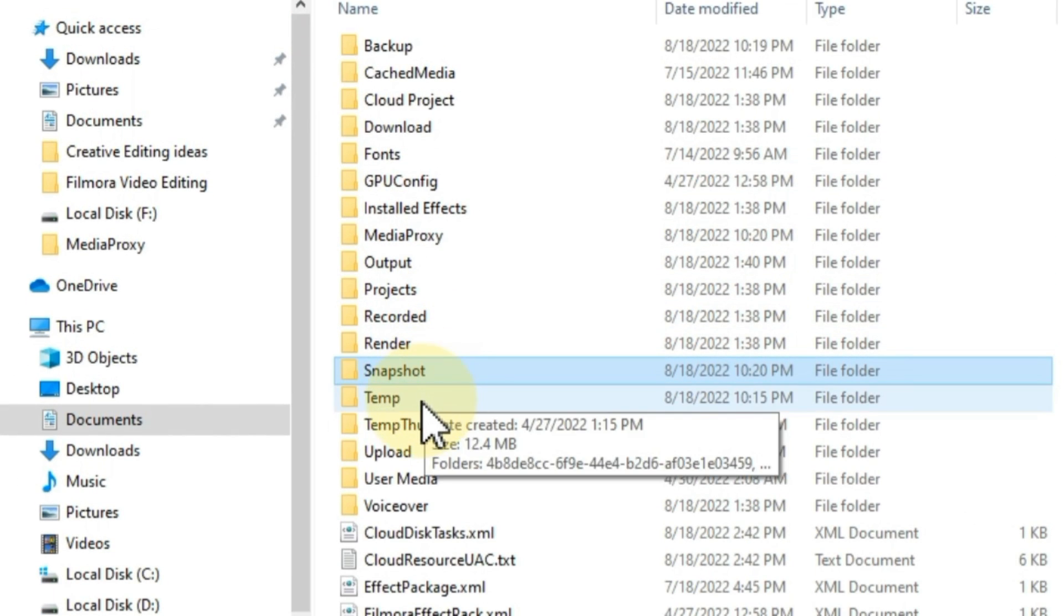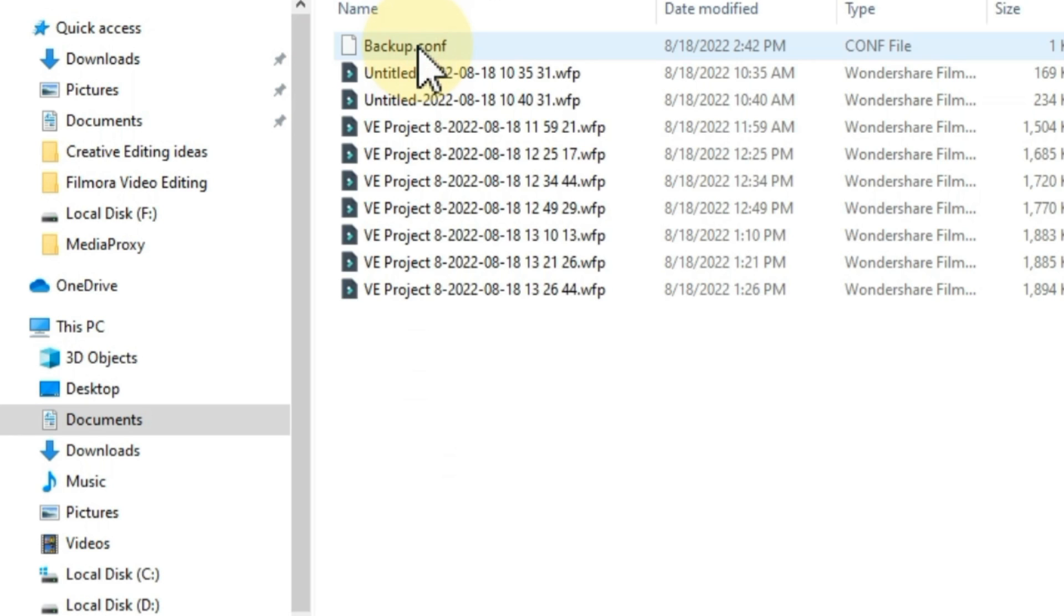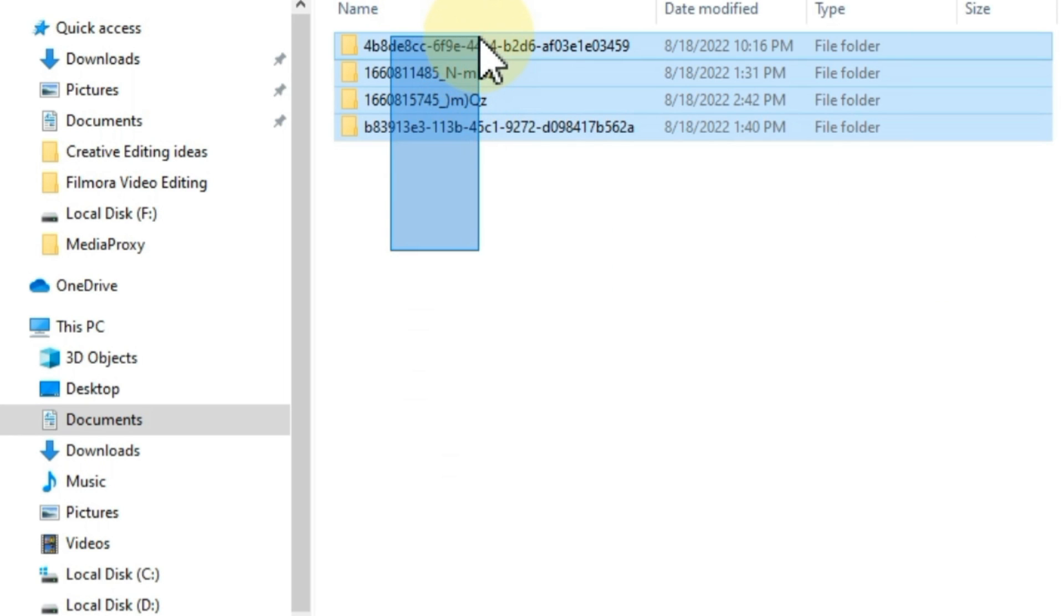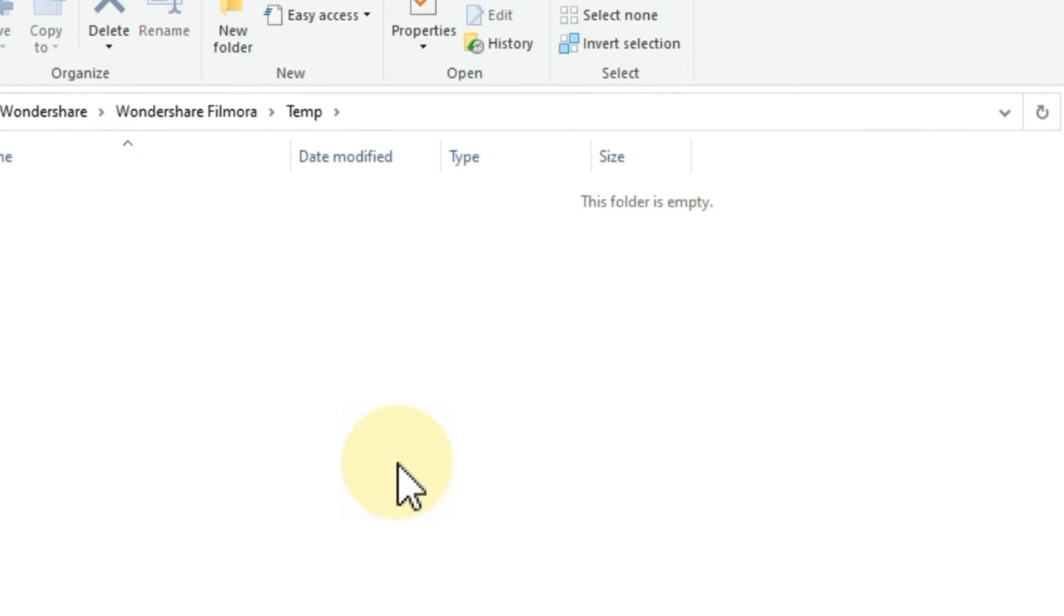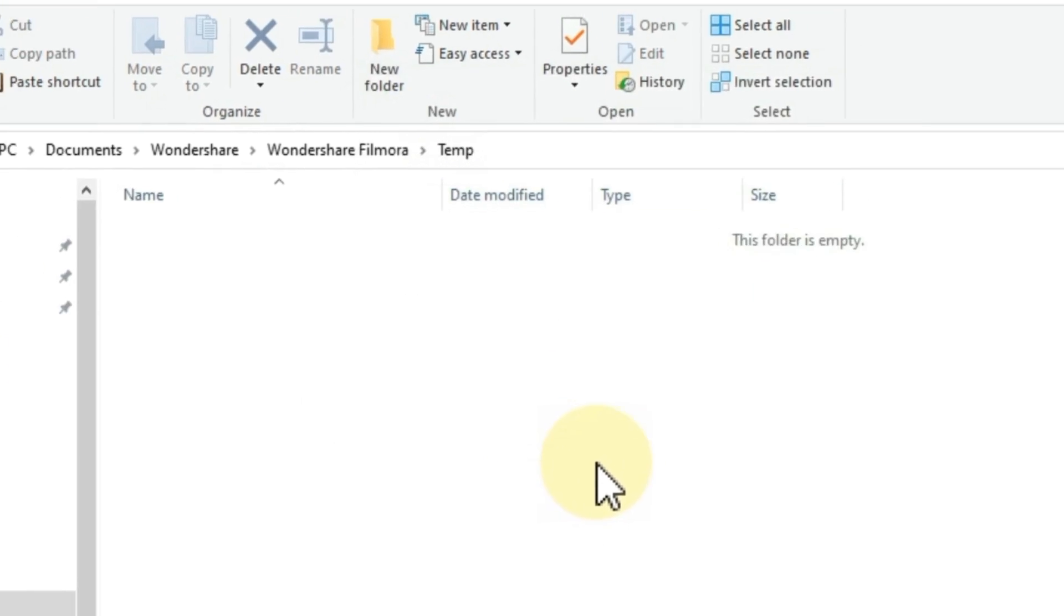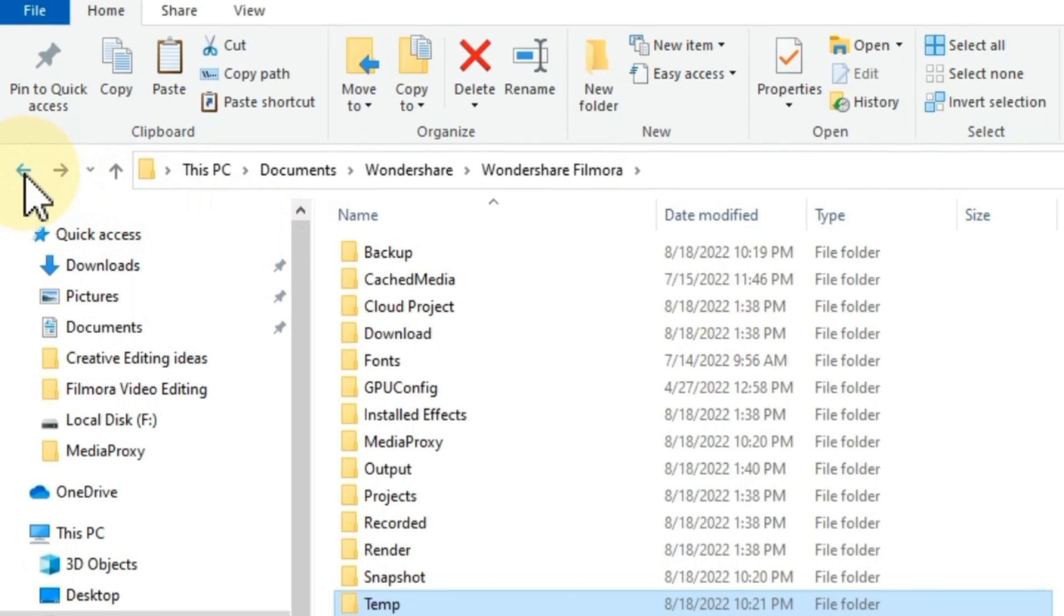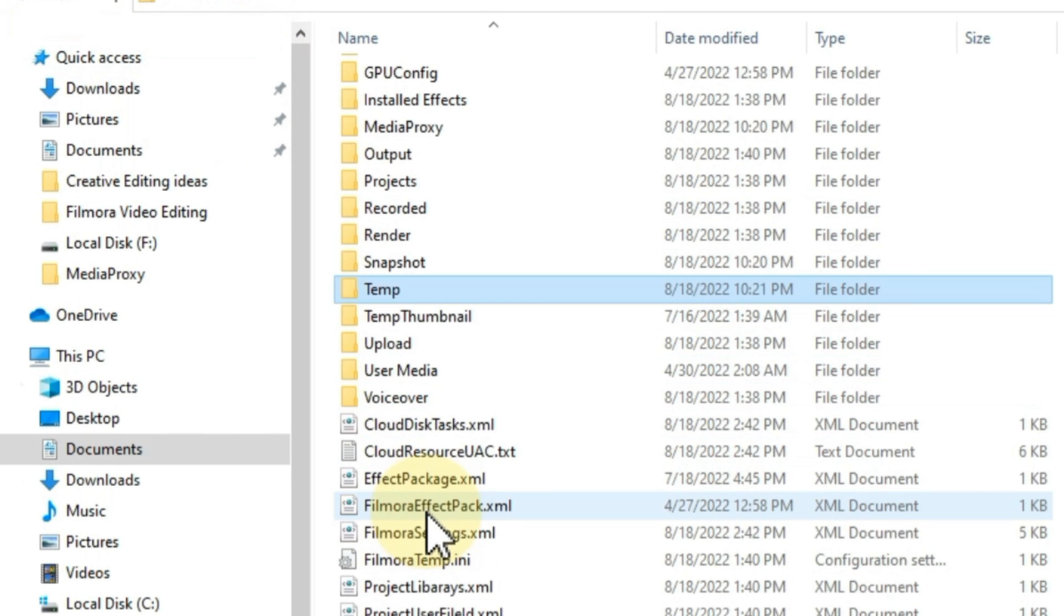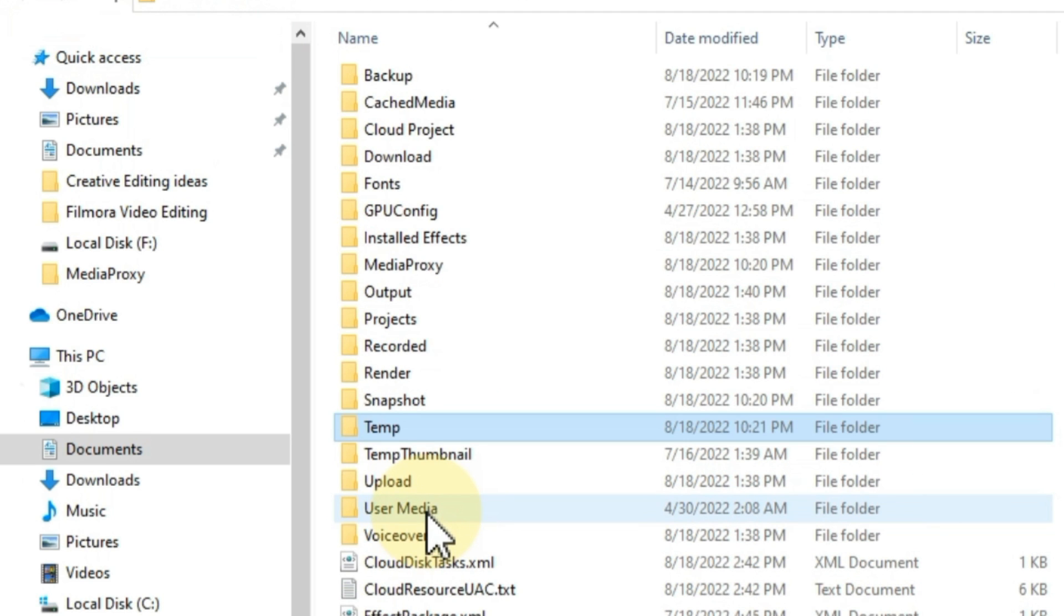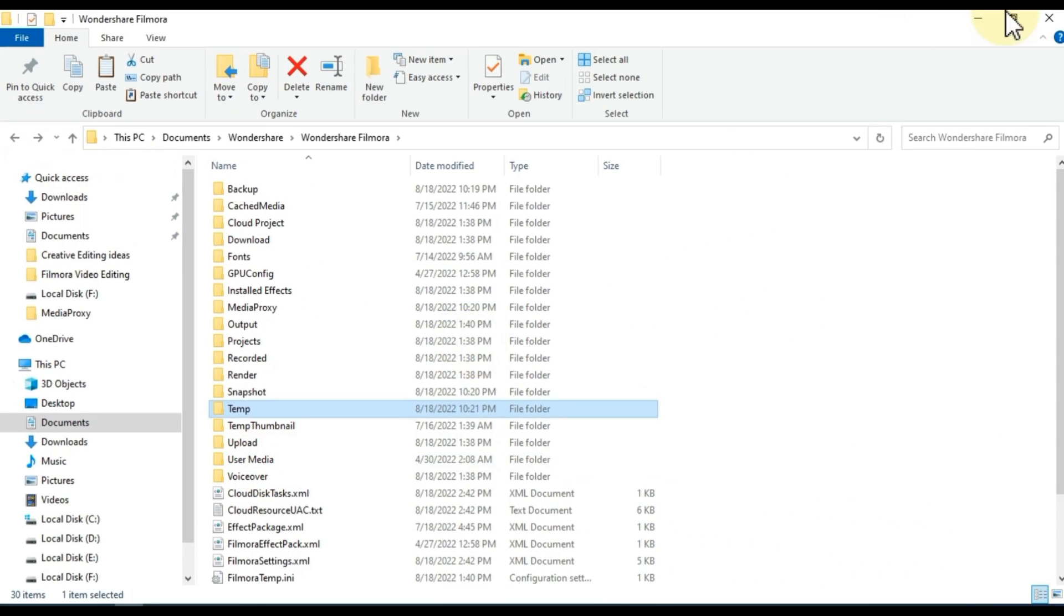The next folder we need to open is the temp folder. Delete all the files inside this folder as well. Back from this folder. We have deleted almost all the unnecessary files inside the Wondershare folder. Now close this folder.